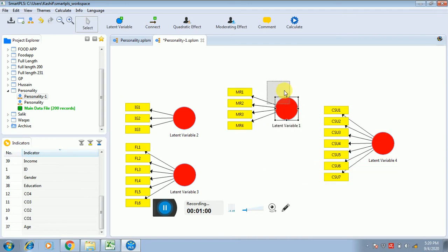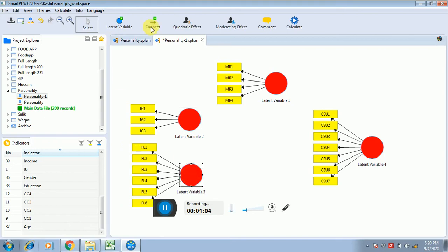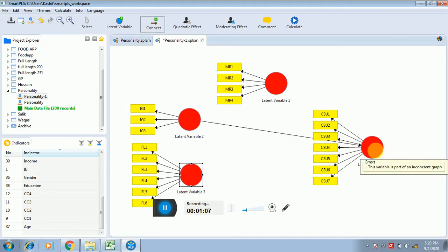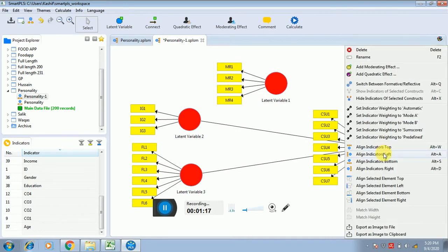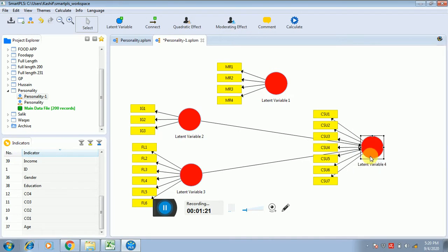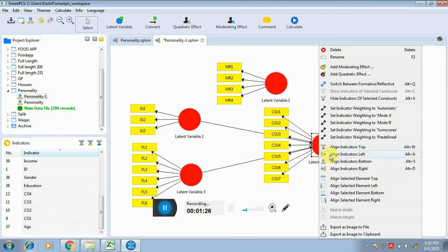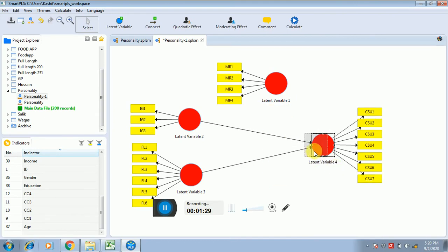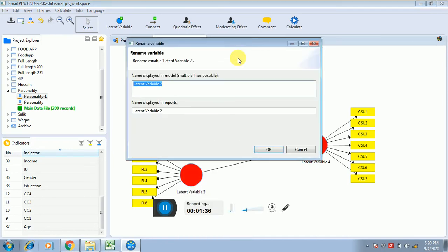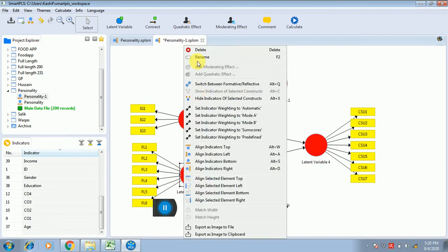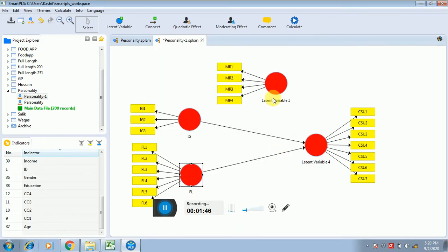Let's assume that this is your moderator and this is your dependent variable. I'm connecting them and rotating the icons. I'm aligning them to the right. I'm renaming the variables: this is IG (Instant Gratification), this is FL (Flow), and this is MR (Mood Regulation).